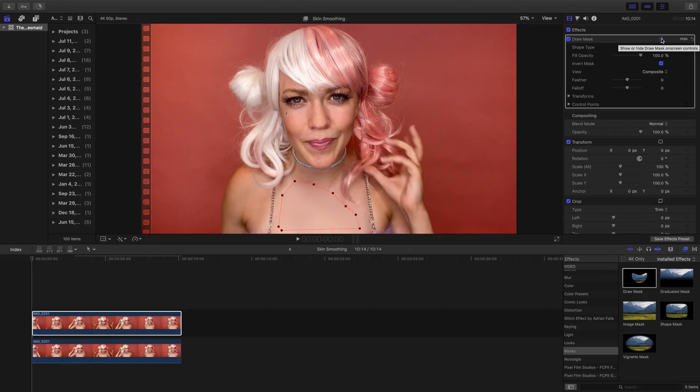You can see the skin is very blurry and it looks like a very obvious mask. Just like using foundation, we need to blend. So let's adjust our mask settings.